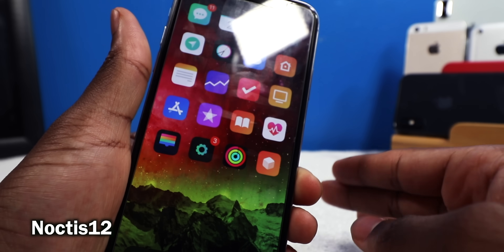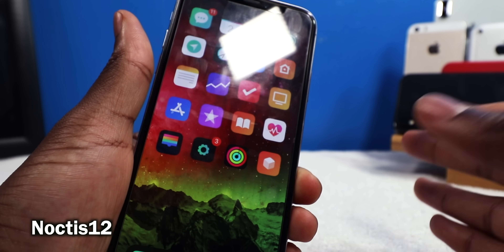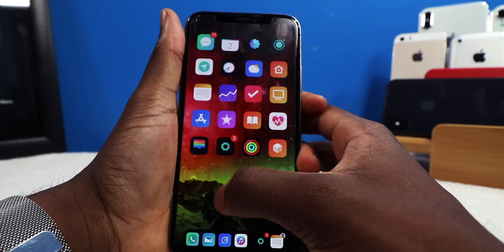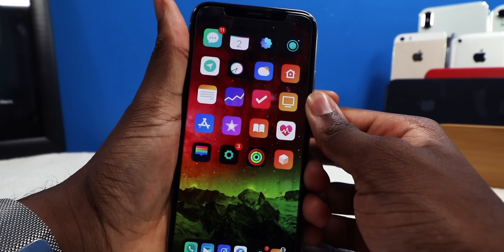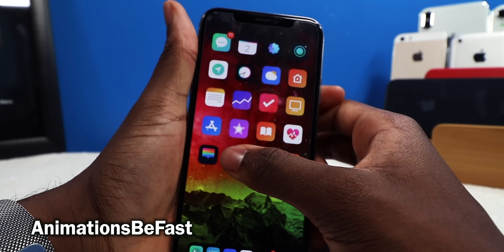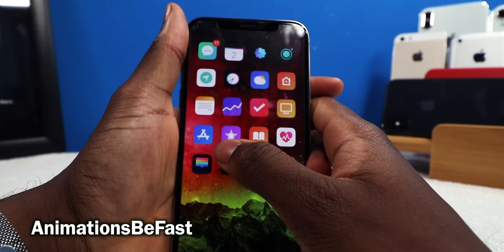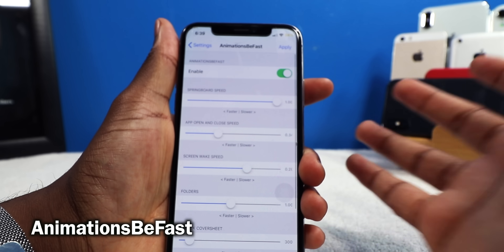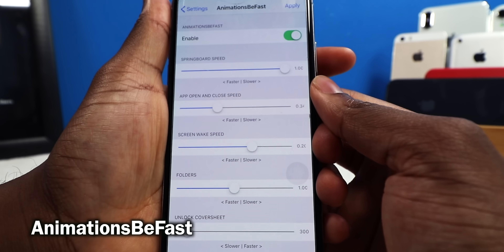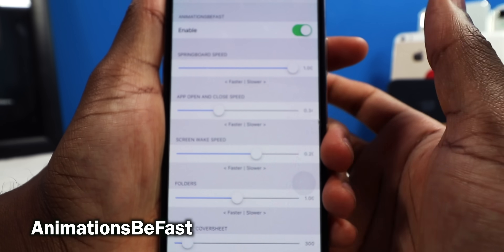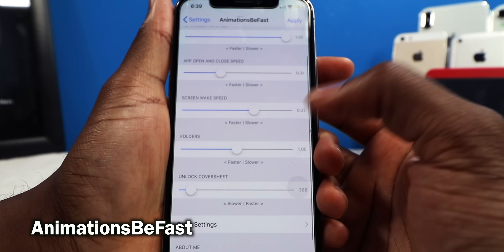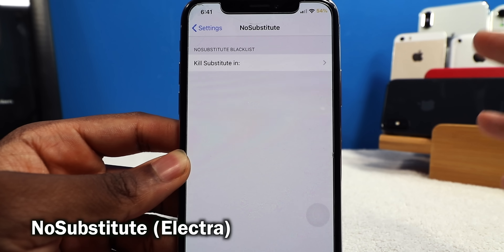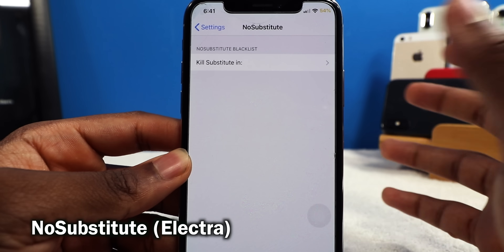You might have noticed my animations are slightly faster — this tweak is called Animations Be Fast. Everything's a little bit more faster. I don't want it to be too fast because the animations will look jerky, but you can configure some settings here. These are just the default settings, and I think it's just the sweet spot.